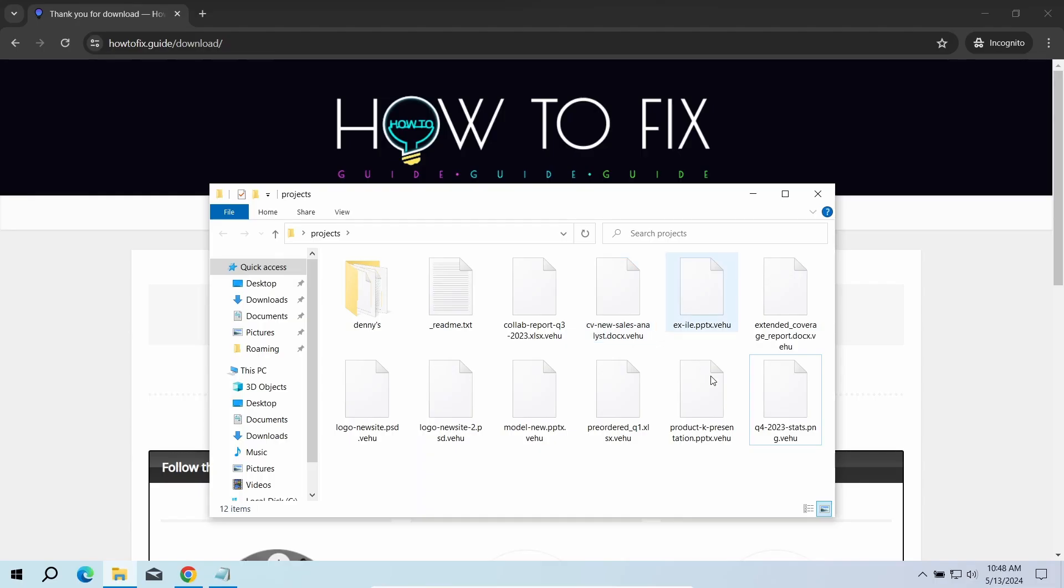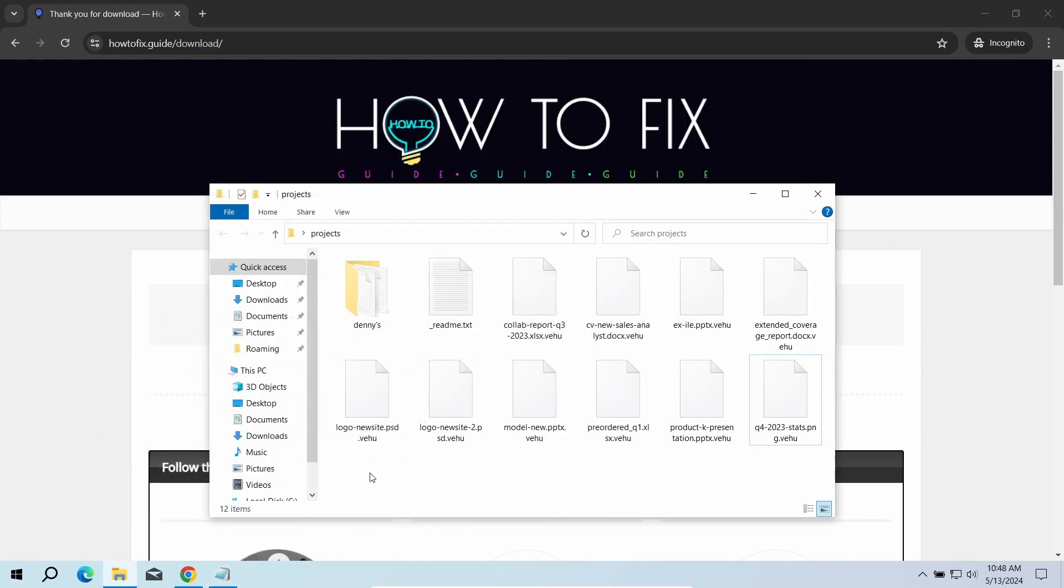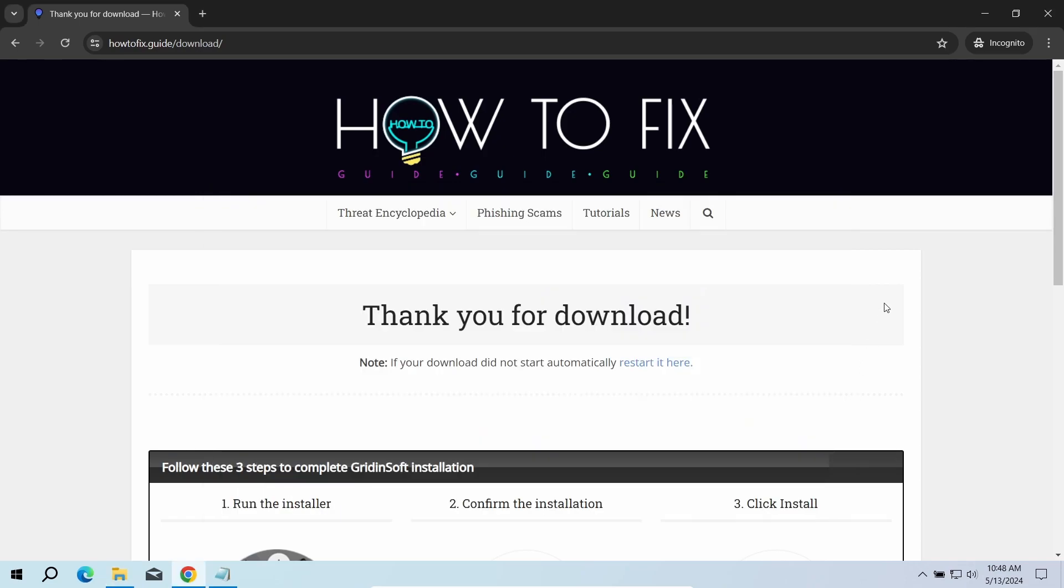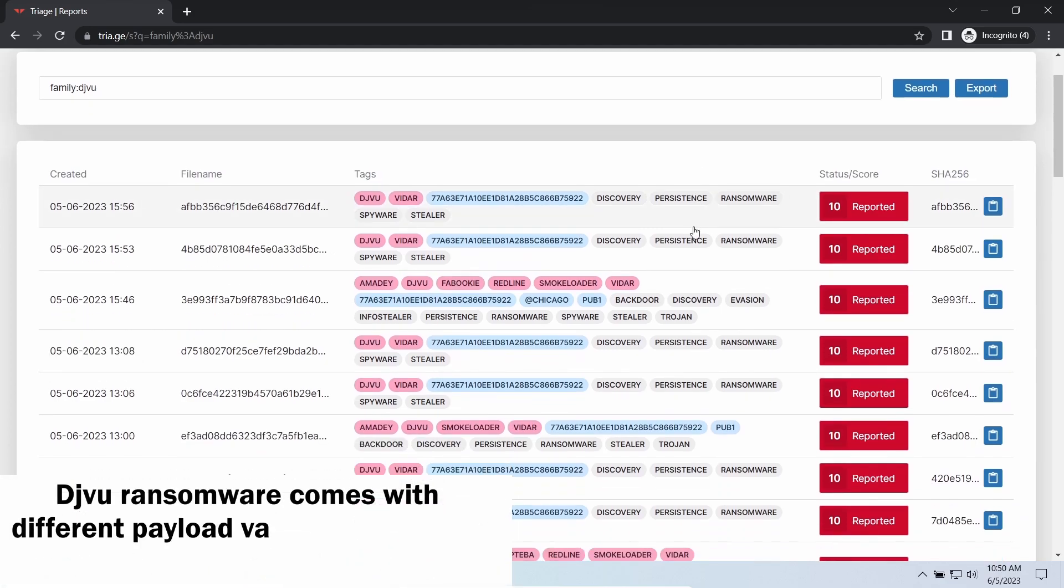The most obvious sign of the attack is the presence of a ransom note titled readme.txt and the VEHU extensions all over the place. First of all, you should remove it as quickly as possible. It carries several other viruses which extend their damage with every minute of being active.